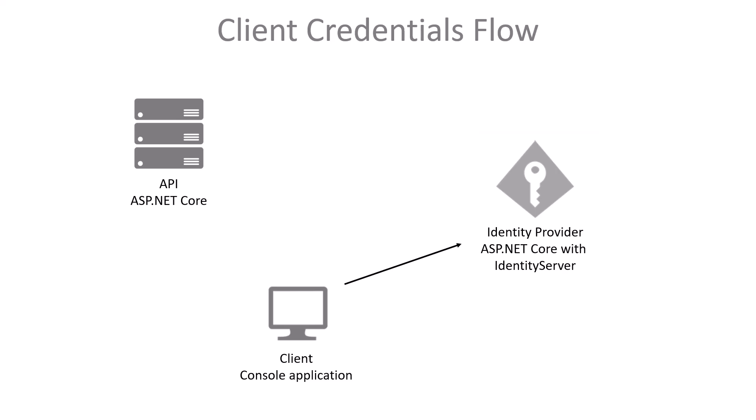And in this case, we're using client credentials flow, and that means that the client will get the token in exchange for the client ID and secret, that are configured at the Identity Provider. Once it has the token, the client can do the HTTP request to the API, putting the access token in an HTTP header.